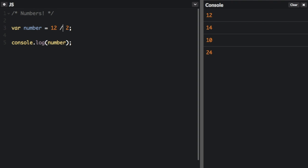You can do division with the slash, 6. And you can even divide and get a decimal answer.